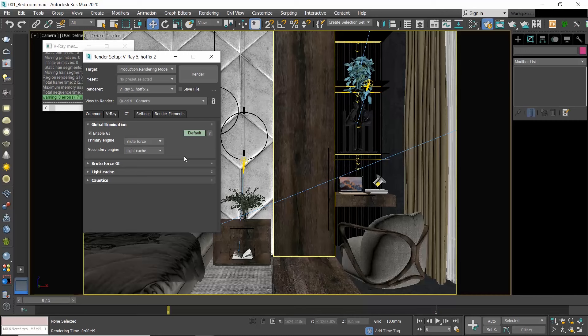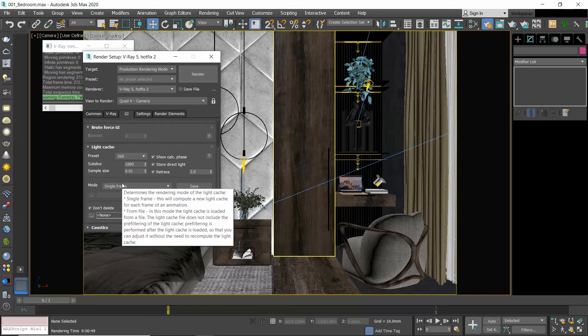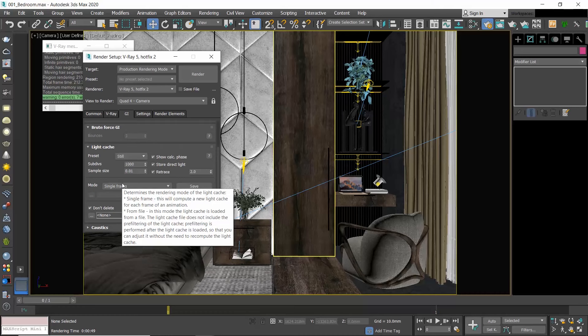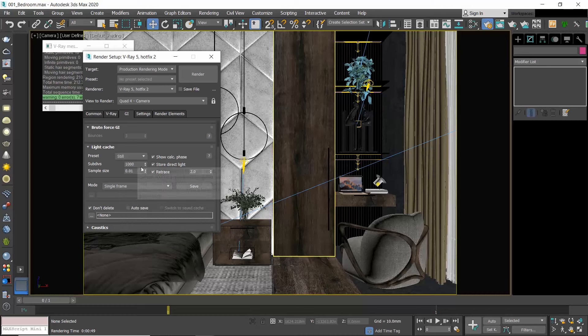I do not adjust any of the settings here. Brute Force is locked to three bounces, while if you go to the Light Cache rollout, you can play around with the subdivisions, but 1000 is a good number both for your testing and your final renders.